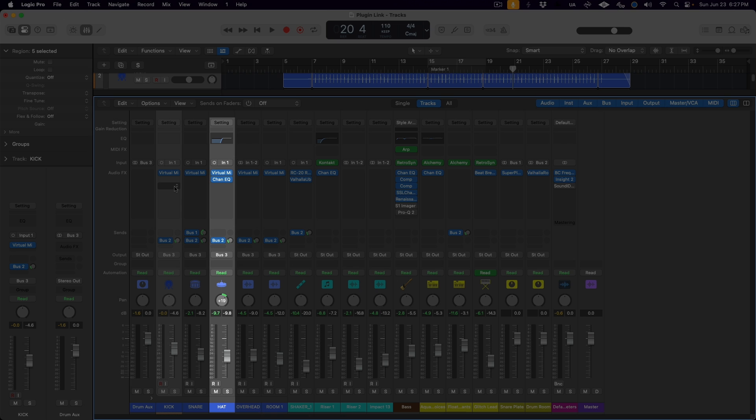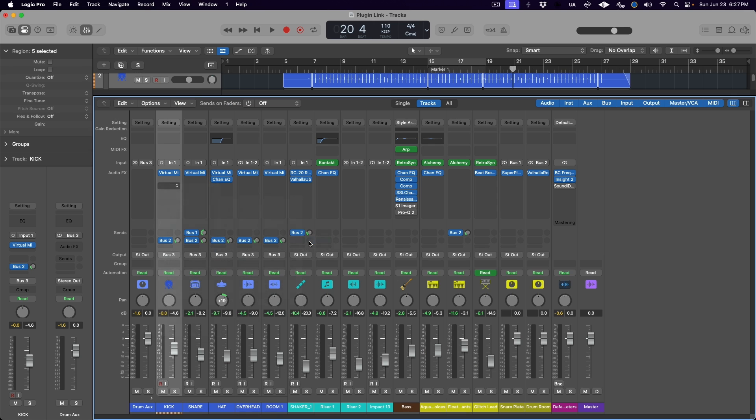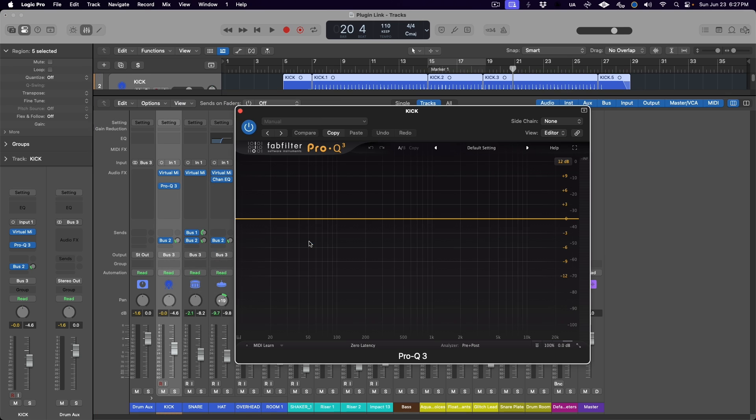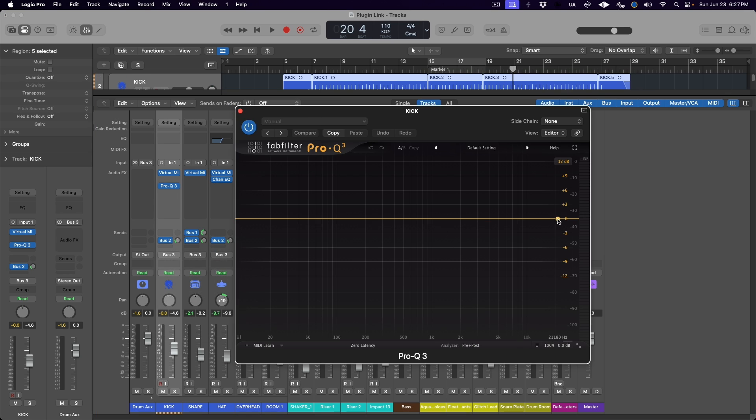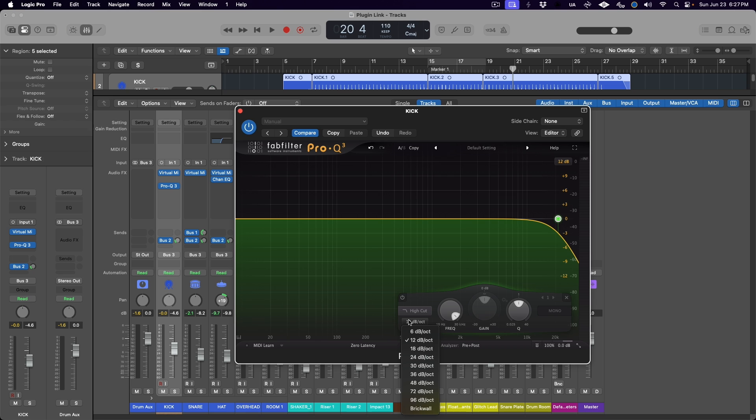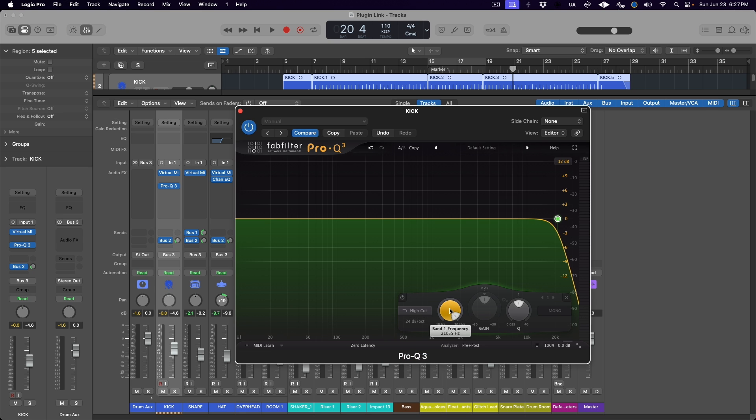Also it must be the only instance of this specific plugin on these tracks. Any EQ plugin will work to create this effect, but the plugin linking will only occur on the first instance of the plugin. So since we already have a channel EQ plugin here on the hi-hat track, we have to use a different plugin to do our filter effect. I'm going to choose FabFilter Pro-Q3, but again, any unique EQ plugin will work.